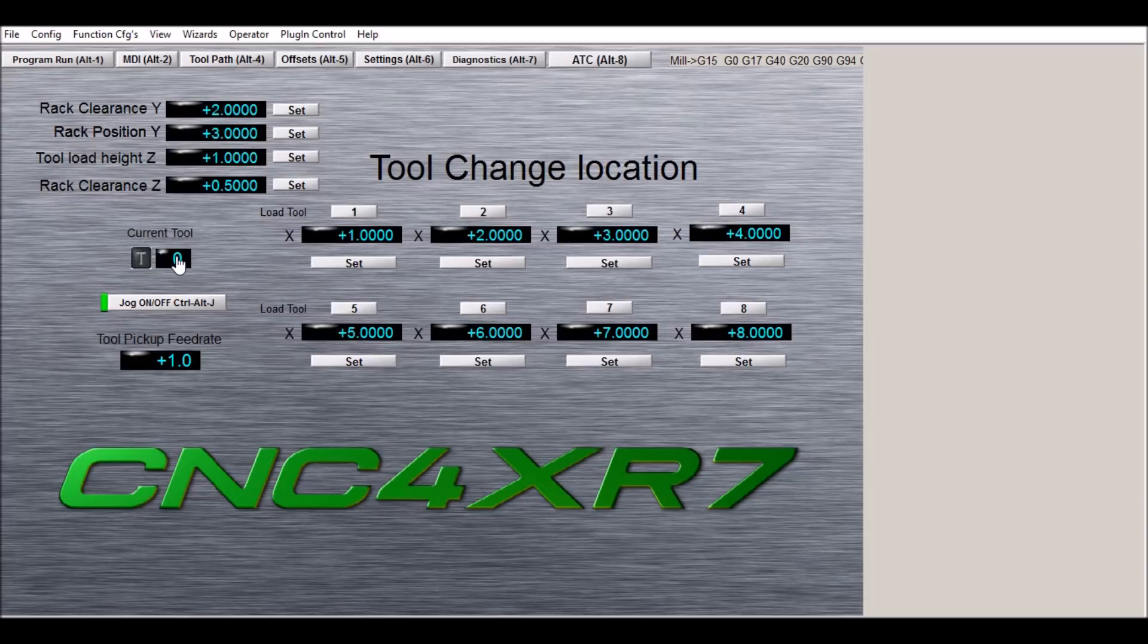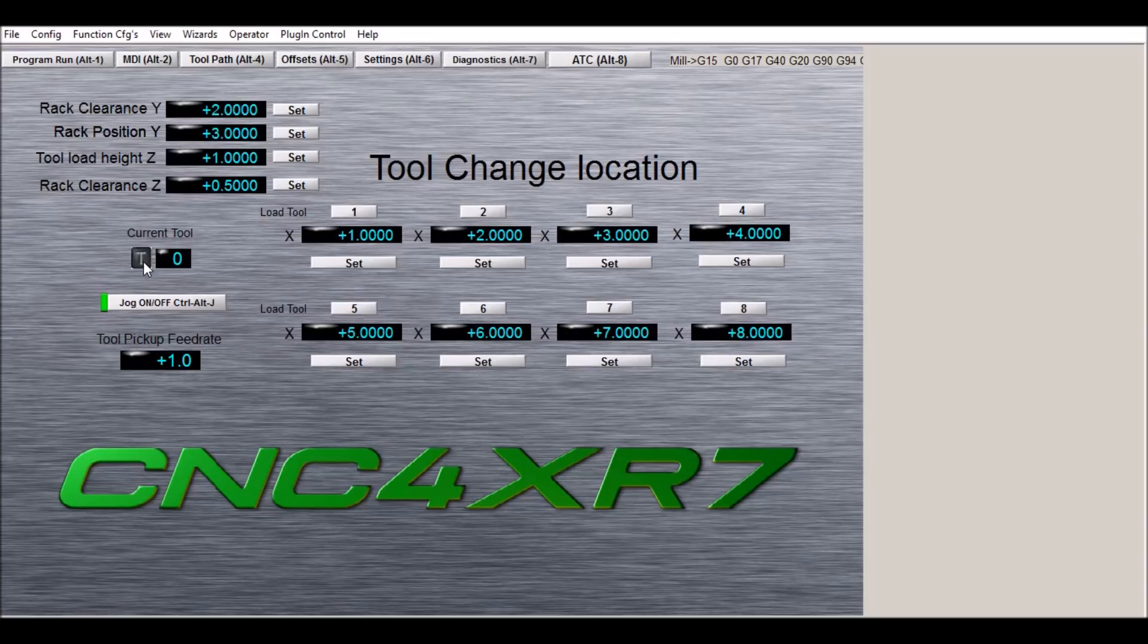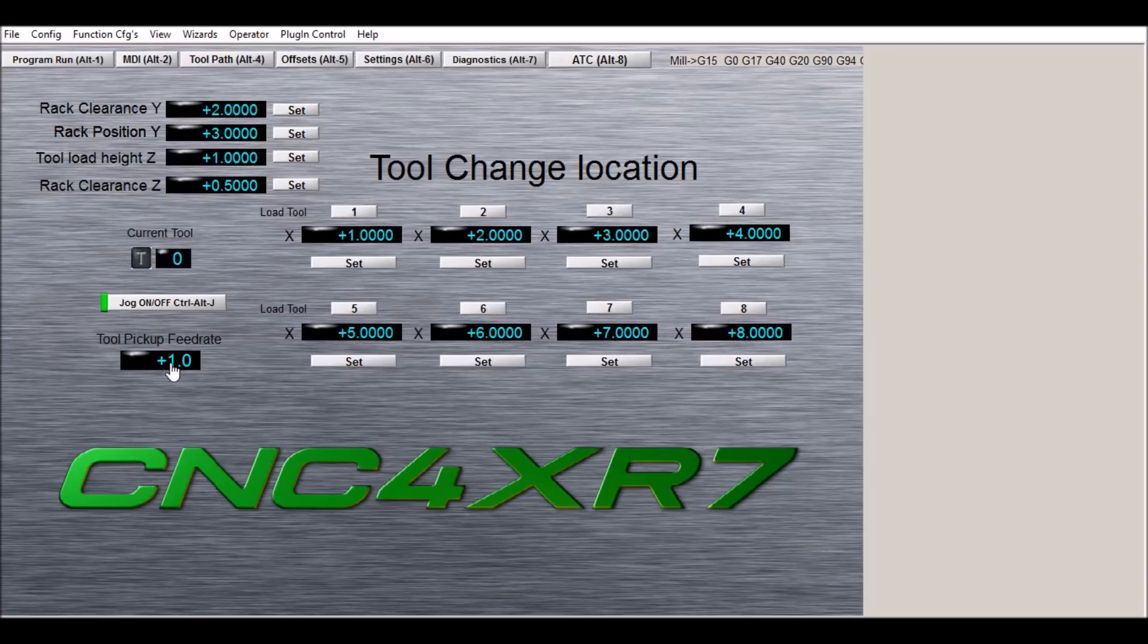We also have—this is the current tool that's being called for—and we have an LED here that will transition from yellow to black. If the tool change is in progress it will blink. And also our pick and place feed rate. So at what speed do you want to pick and place the tool into the rack?